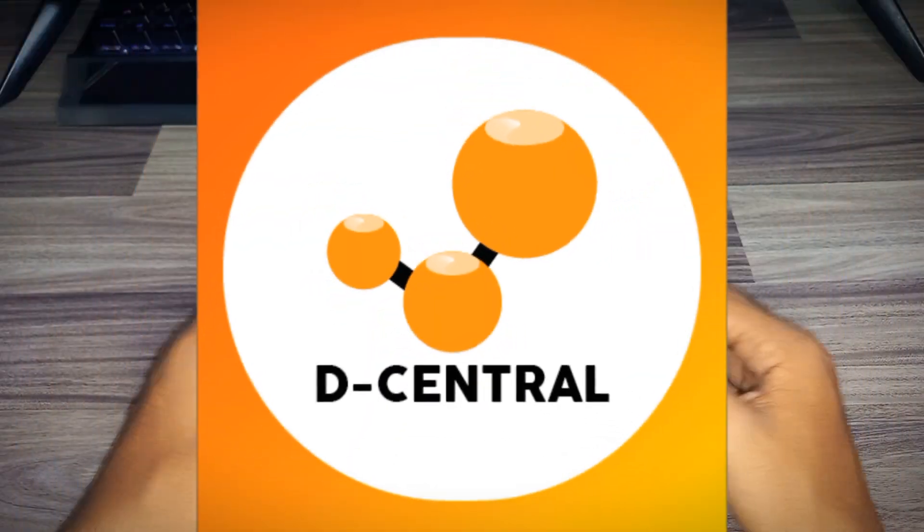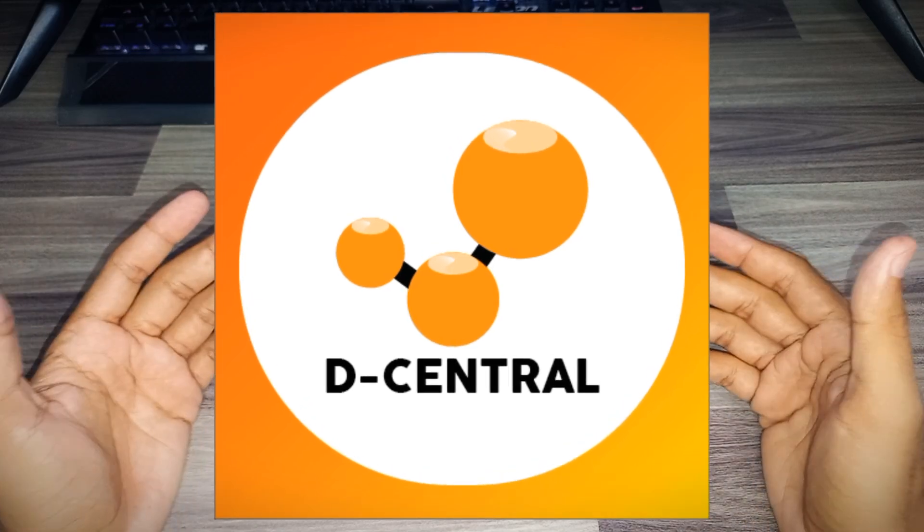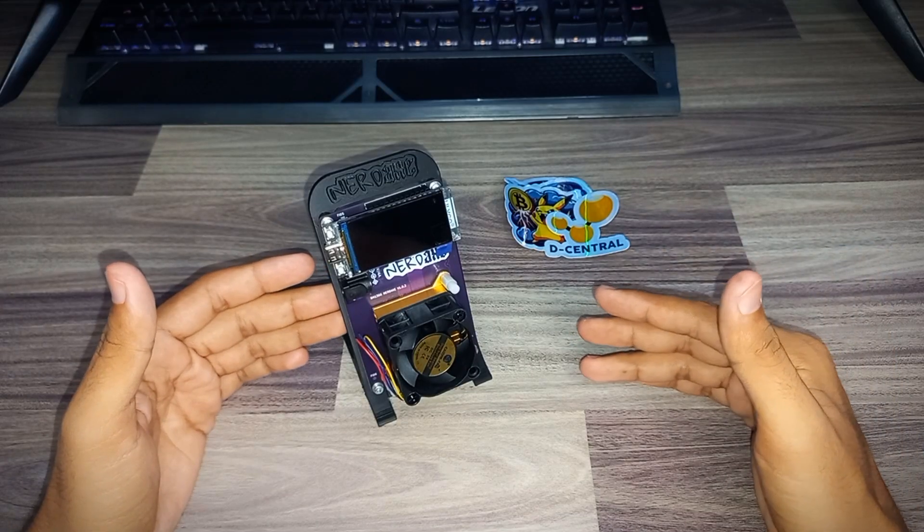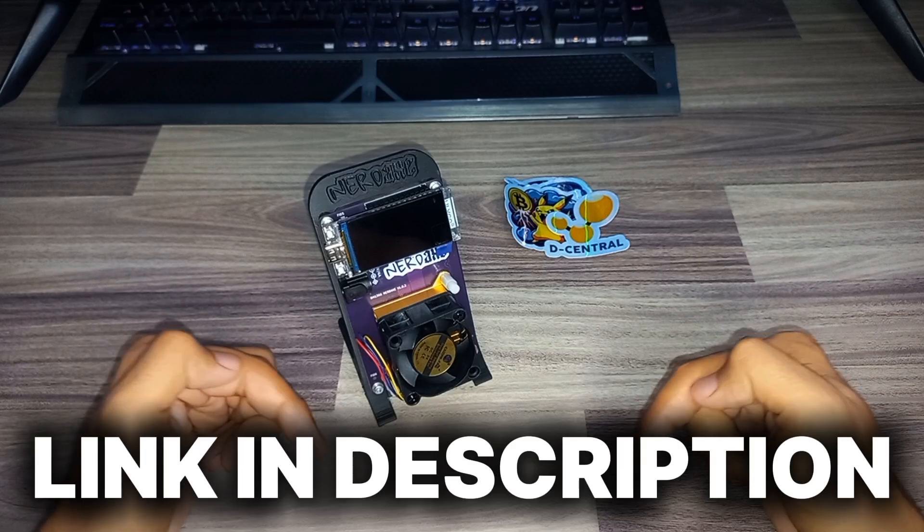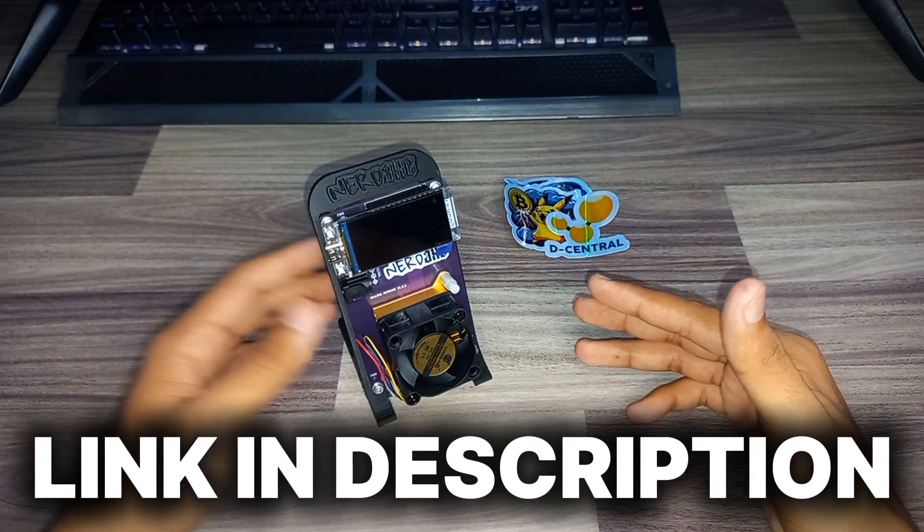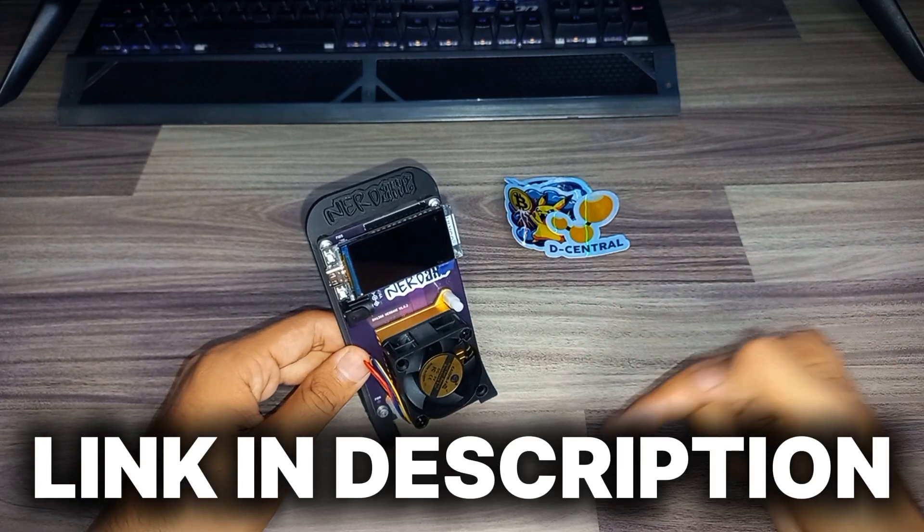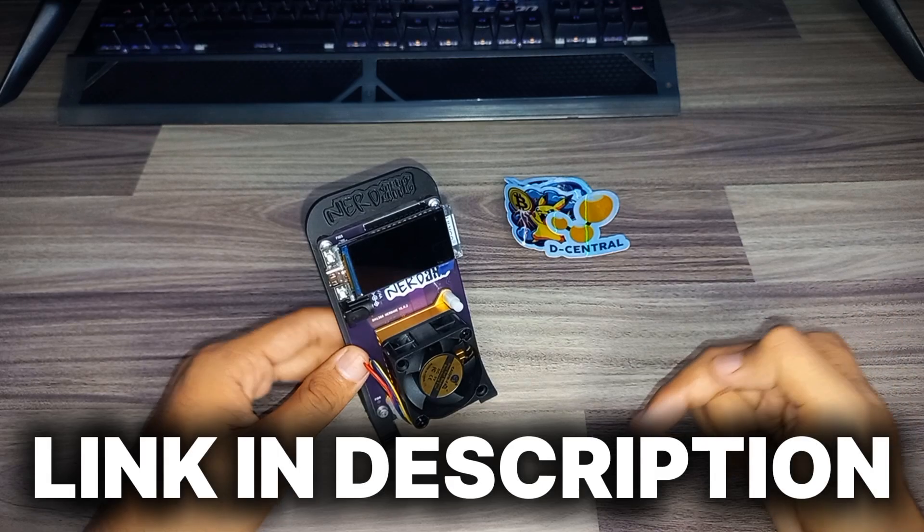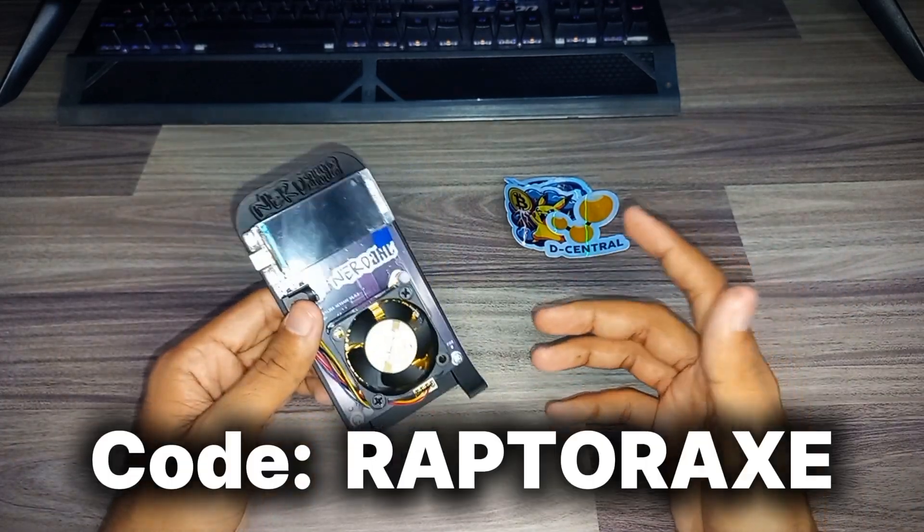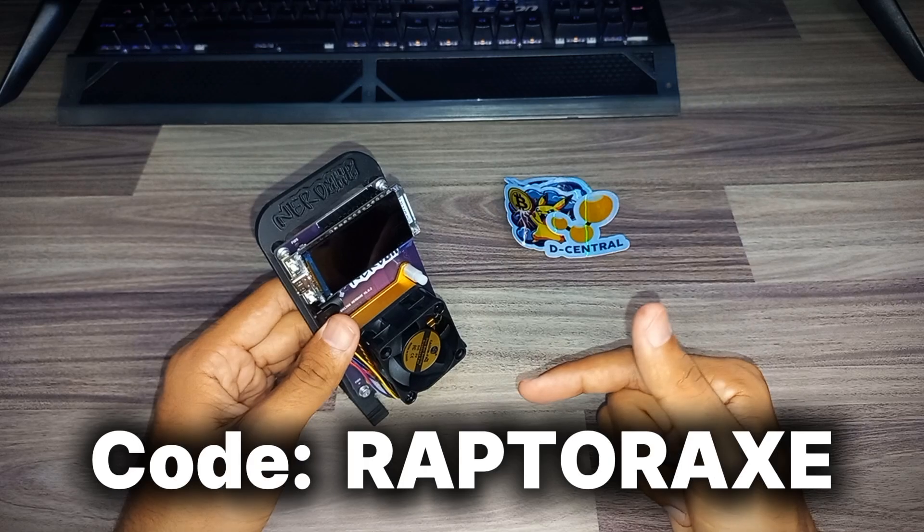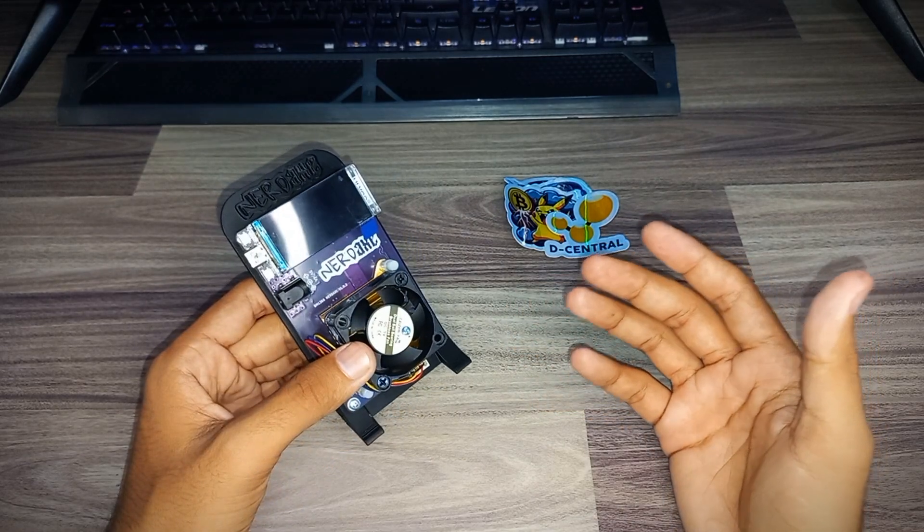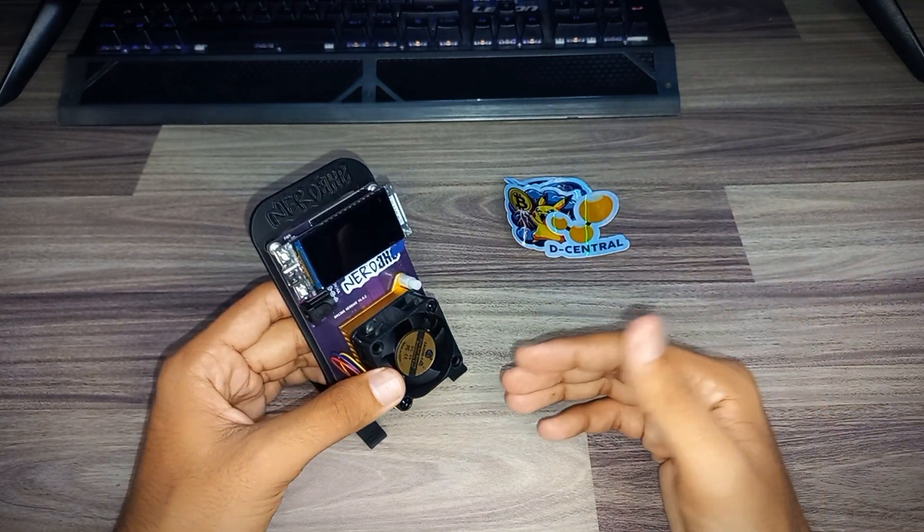Huge shoutout to team over at Decentral.tech for sending me their latest product for the review. Check them out guys, I have a link down below. If you want to purchase the NerdX miner, I have also the product link in the video description. Check out and you can save 5% by using my promo code RaptorX on all BitX, NerdX, and accessories purchases.